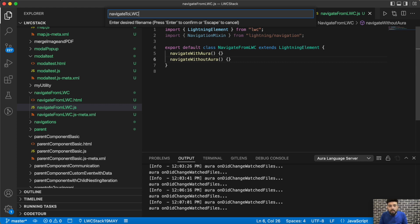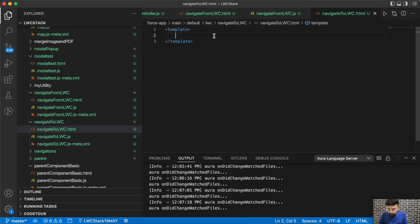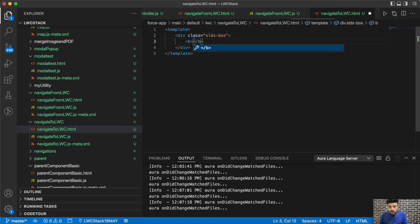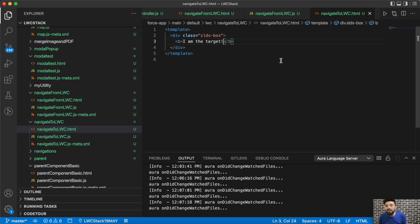So 'navigateToLwc' will be the target component. In this target component let's just have custom text that says 'I am the target'. This will be the design of that target component. There will also be another navigate target that uses the Aura approach, so for that we'll be creating an Aura component which will wrap this same LWC component.